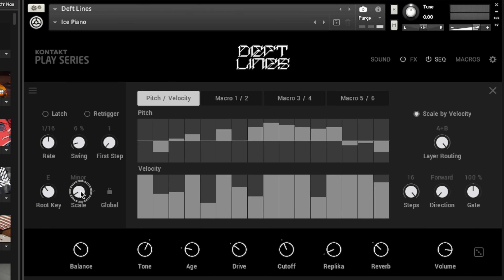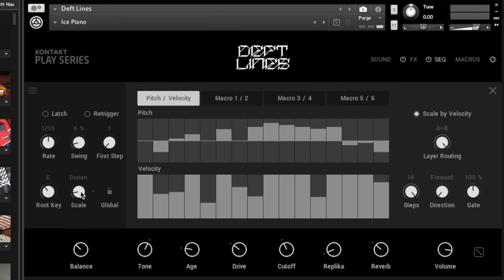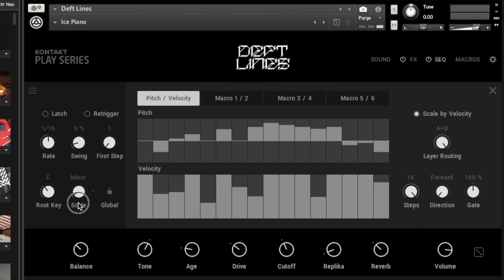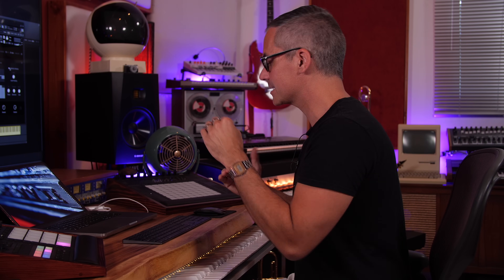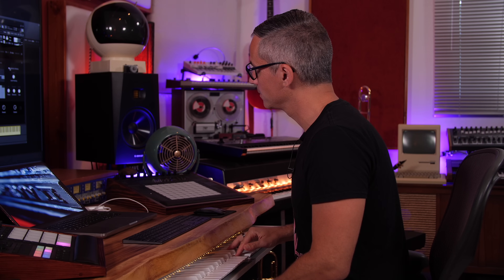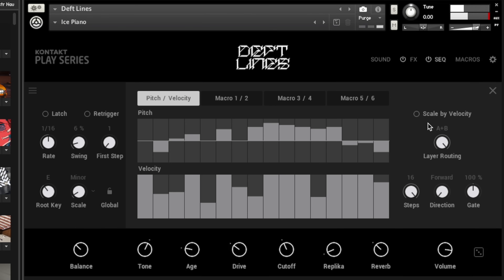Don't forget with the scale you can try different scale types. I'm often using the Dorian mode — I love that mode, it sounds really great with certain styles of music. Phrygian sounds really great with trap and heavy metal. Over here on the right-hand side, we've got Scale By Velocity, which means if you play hard it's going to scale the velocities in your sequencer according to how hard you played. If you play soft, it's going to scale those notes lower as well.